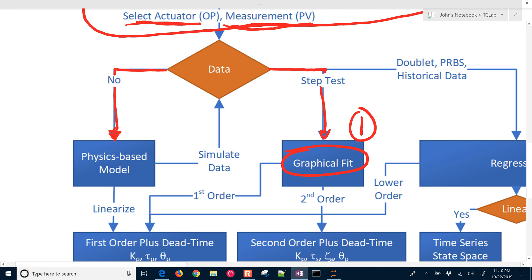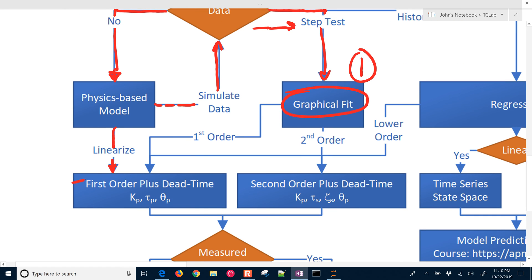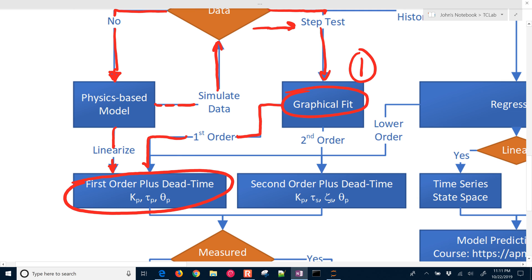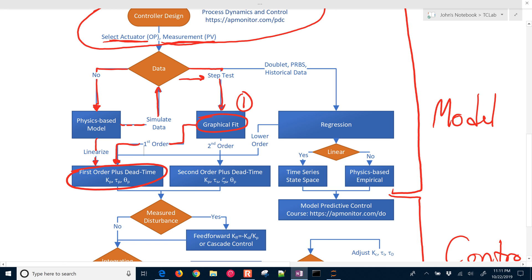We also have the option of developing physics-based models. If we don't have data, we can use balance equations or other things we know about the process to simulate them. If we have a simulation model, we can simulate data and then obtain empirical models through regression, or we can linearize directly and come back to a first order plus dead time model. That's what we need to develop a controller, or at least some initial tuning parameters for a PID controller. We're going to do a graphical fit with a first order system — multivariate, because we have two heaters and two temperature sensors.